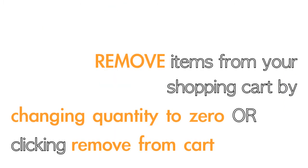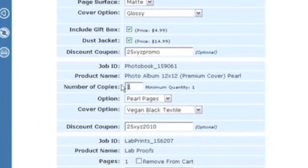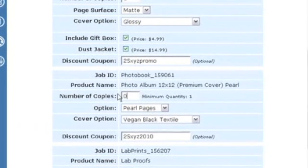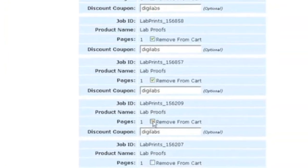If you see an item there that you don't want, make sure to change the quantity to zero or click the Remove from Cart button. And this will not be included in your order.